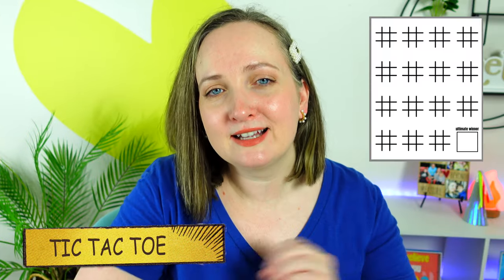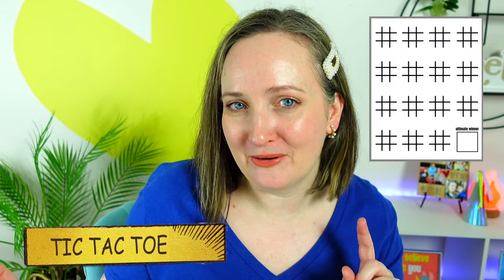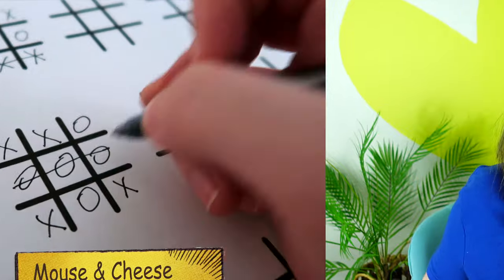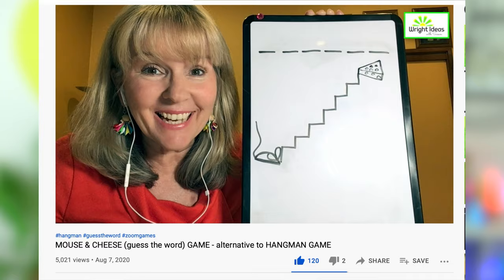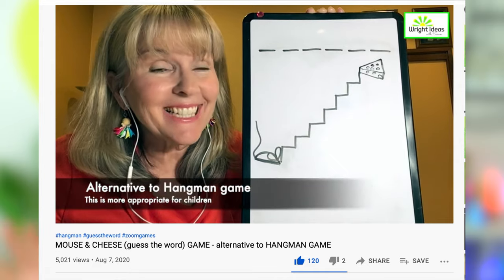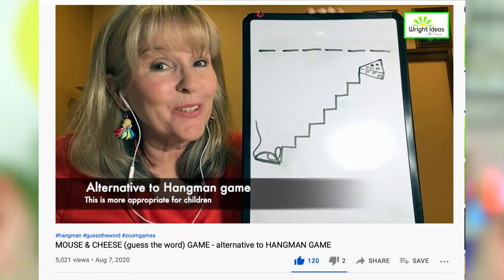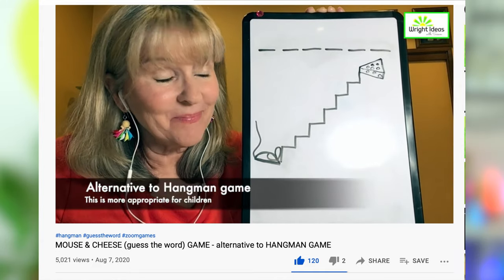The first one is classic tic-tac-toe. The second one is a twist on hangman, but hangman is depressing and controversial, so let's go with the mouse and cheese version that I found over on the Write Ideas with Susan YouTube channel. I'll link her channel in the description box down below. You basically play it like hangman, except it's a mouse trying to get some cheese.